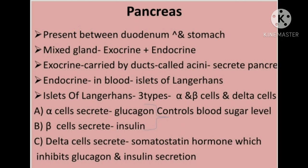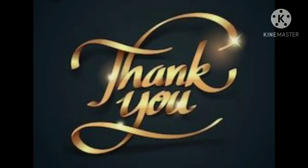This is all about the pancreas. Thank you all.